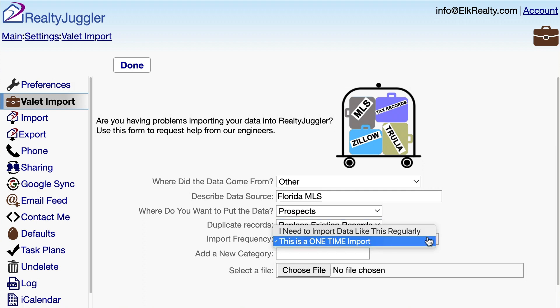For Import Frequency, I have two options. The first choice is: this is a one-time import, which is suitable for data that I need just one time. For example, transferring information from an old CRM would be a one-time import.